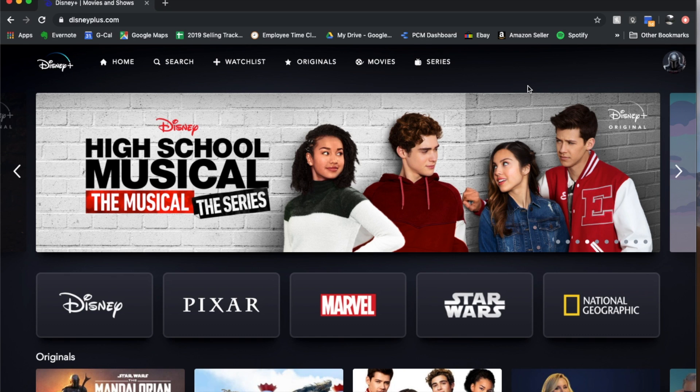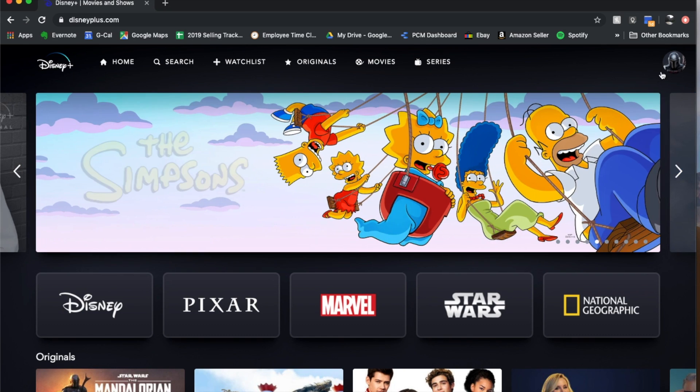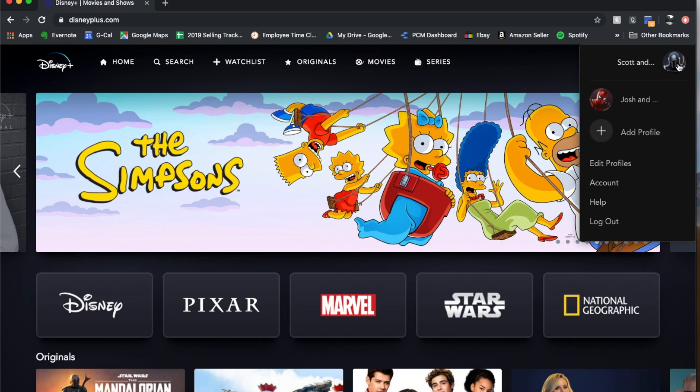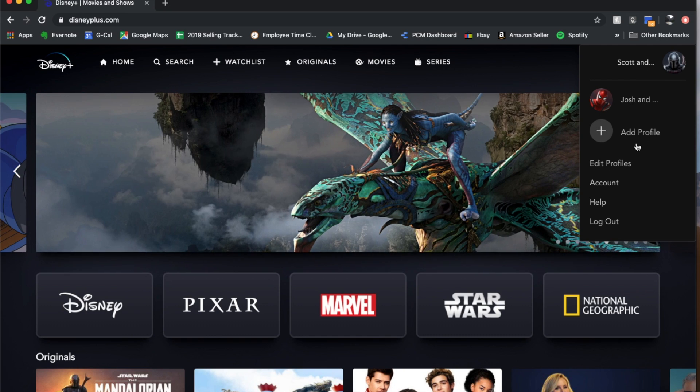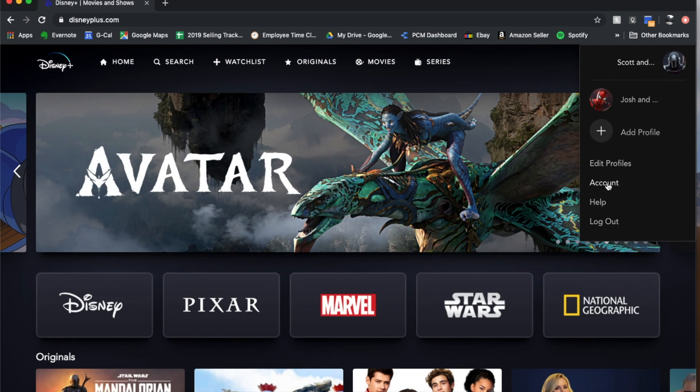So what you're going to be doing is coming over here and you're going to hover over your profile icon. At this point you're going to go down here to your account option, we're going to click on that.